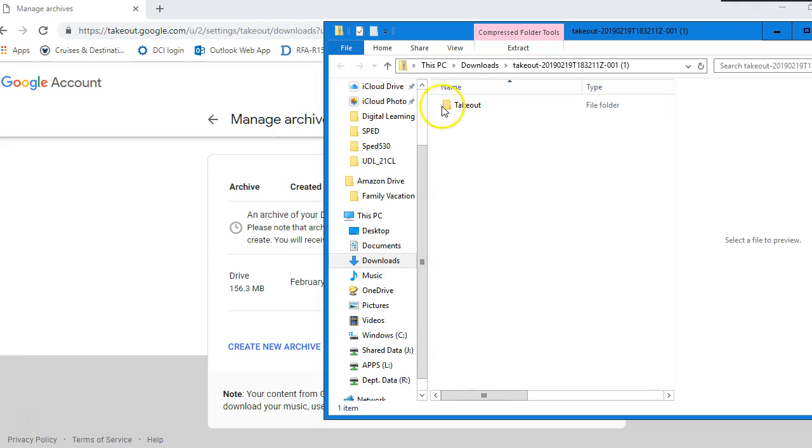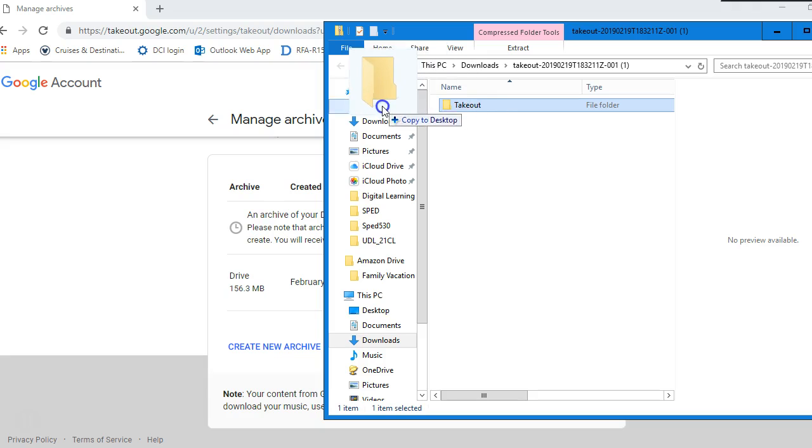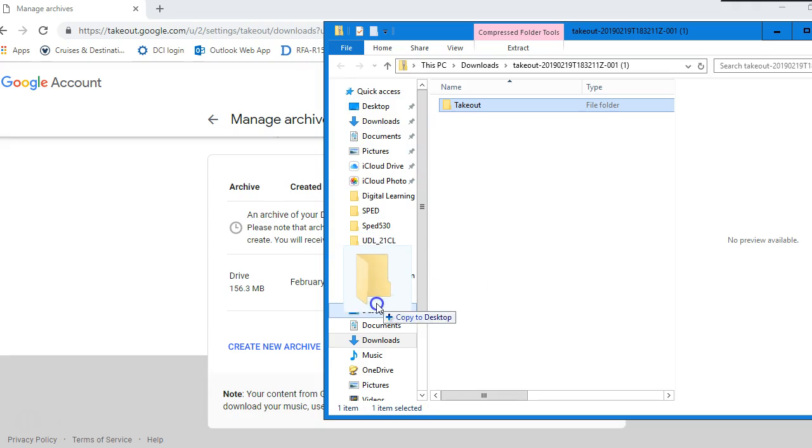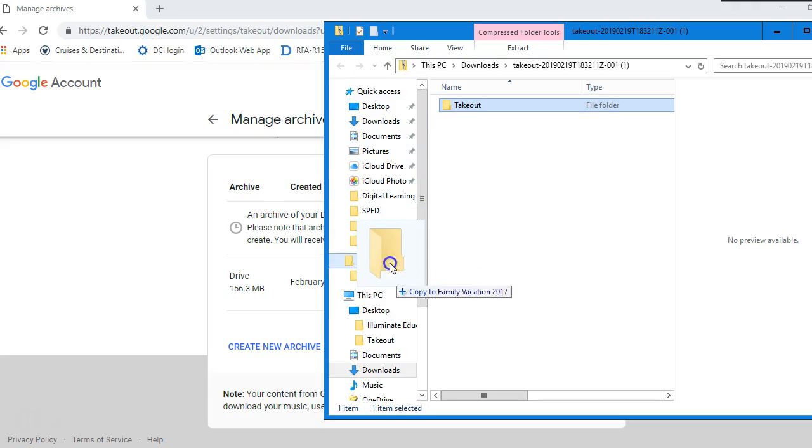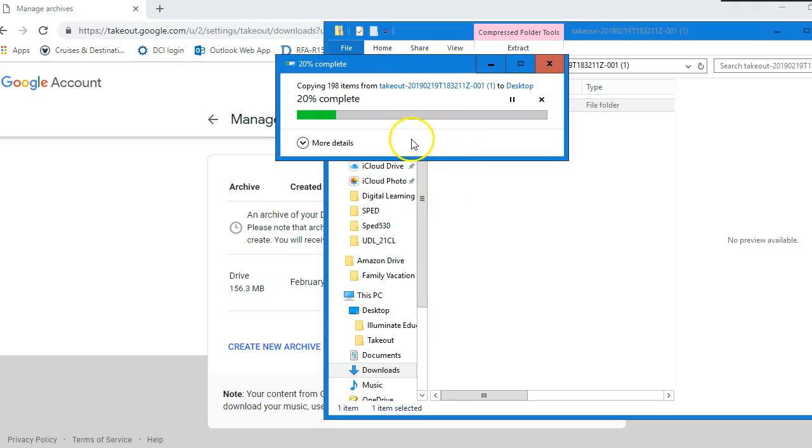What I'm going to do now is I'm going to take this folder and I'm going to drag it over to my desktop, because I want to copy the folder to my desktop in order to upload it to my OneDrive.